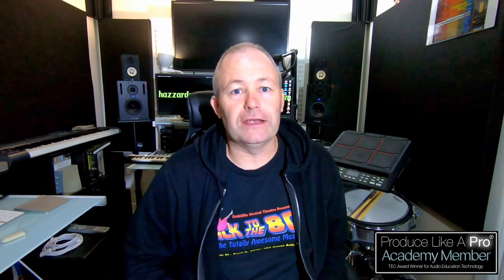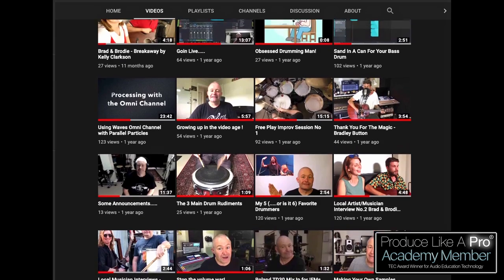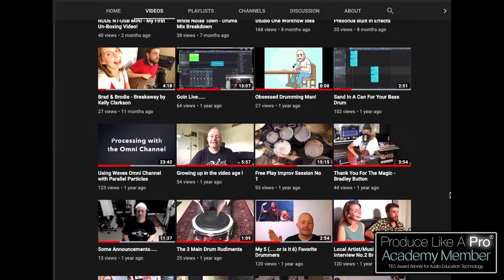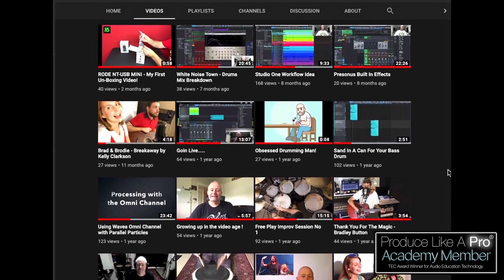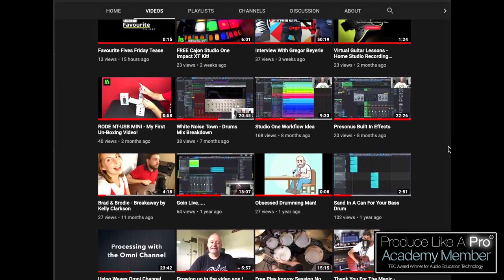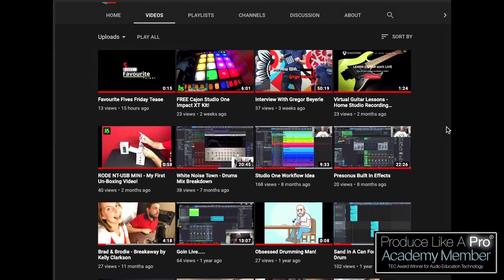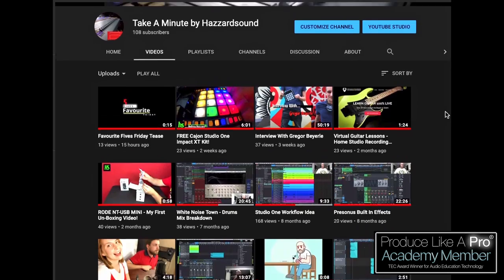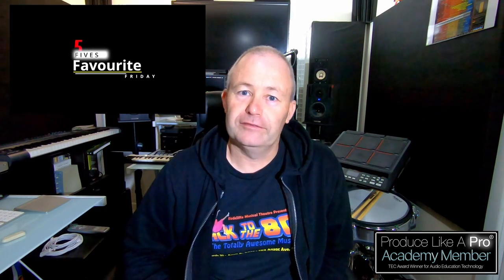Hi AJ from Hazard Sound here. Over on my YouTube channel I create short but to the point video tutorials, walkthroughs and some guest artist performances as well as my new segment coming soon called Favorite Fives Friday. Come over and check it out. Hope to see you in there.